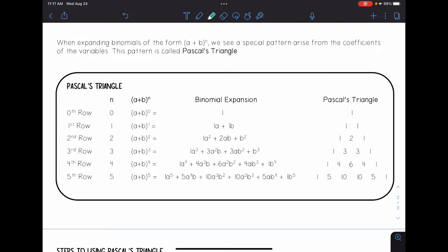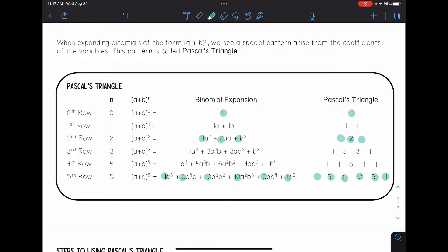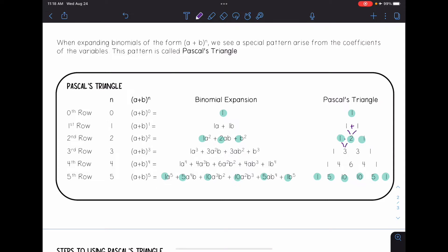Something special that happens is that each of these coefficients matches up in the triangle. There's a special pattern: from the second row to the next row, the two is actually coming from adding one plus one. Going into the next row, the three comes from one plus two equals three, and the other three comes from two plus one equals three.